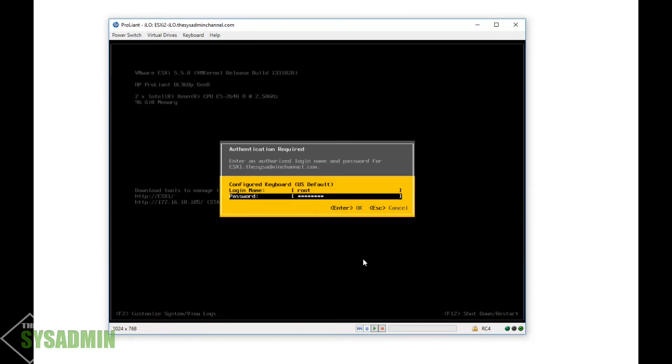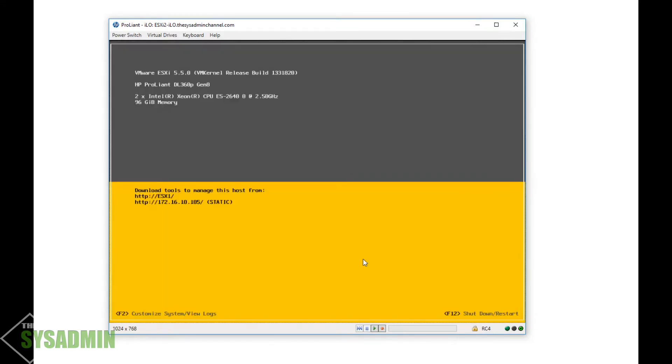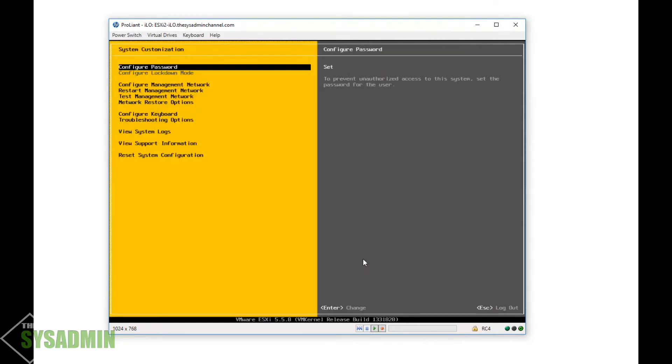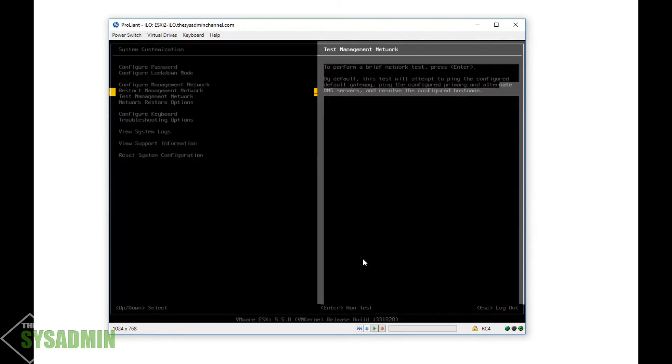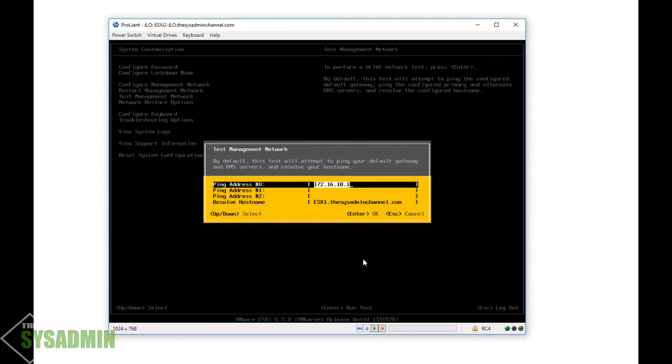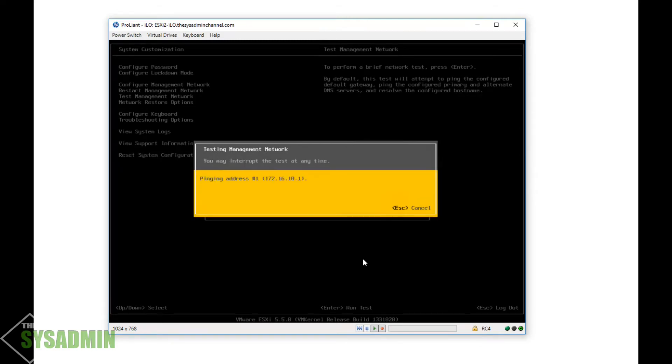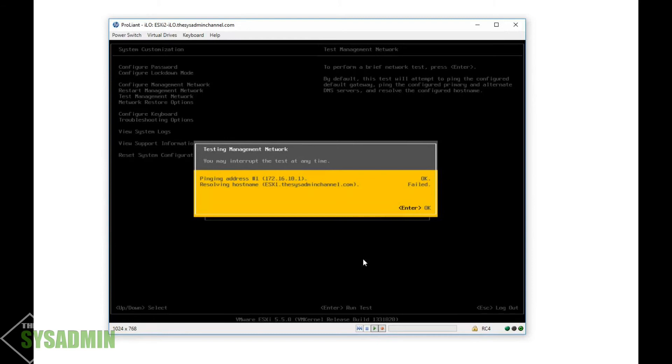Alright, now that that's rebooted, we're gonna go ahead and press F2 once again, and then go into test management network. And we're gonna go ahead and try to ping our gateway, which is a router. So it looked like that's good. We're unable to resolve esxi1.thesysadminchannel.com because, once again, we don't have any DNS services set up just yet.